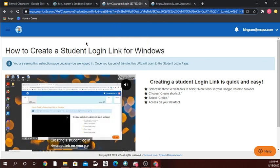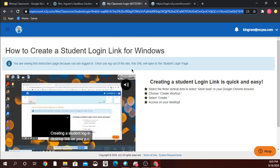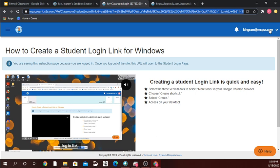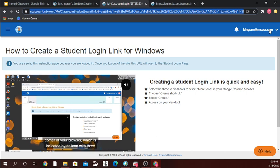The reason it's not showing you the screen you want to see is because I'm currently logged in under my account, and when I'm logged in under my account my student page isn't going to work. You can only be logged in under one thing.